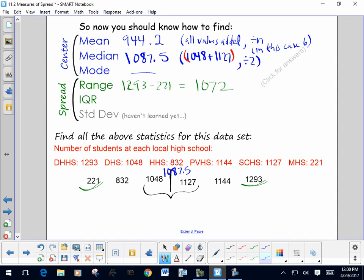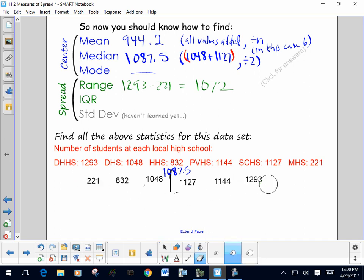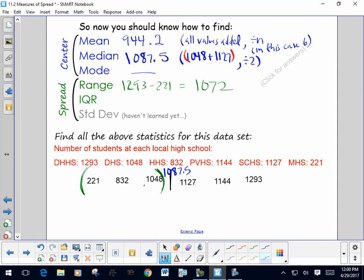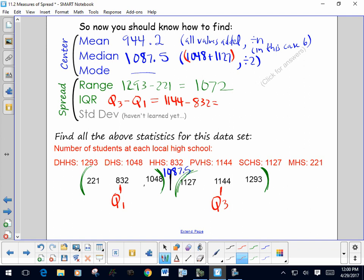For the interquartile range, we first need to find the quartiles. We look at each half of the data set — and remember, we don't use the median for this. In this case, the median is not one of the data values, so we include all the data as we look for the quartiles. The middle of the lower set is Q1, and the middle of the upper set is Q3. The interquartile range is Q3 minus Q1: 1144 subtract 832, which gives us an IQR of 312.